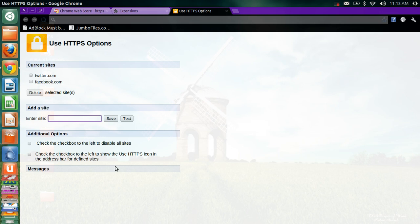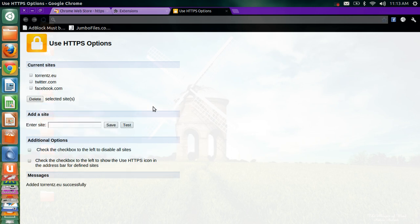Now search for and enter torrentz.eu. Save.